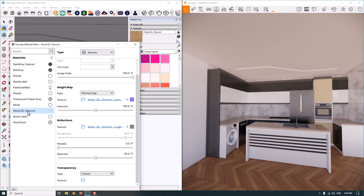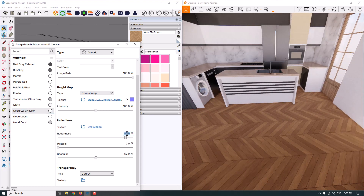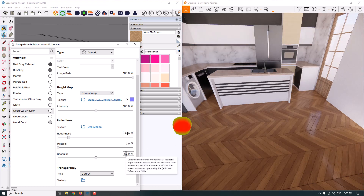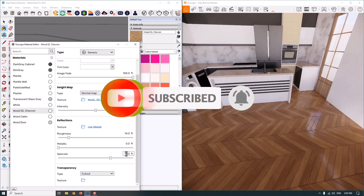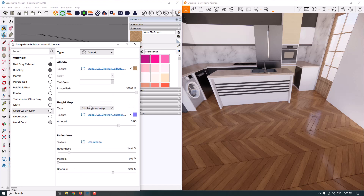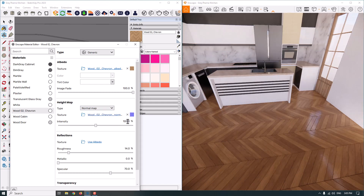We have wood chevron used for my floor. I can remove the reflection texture and set roughness to around 14-20% because I need a little bit of highlight on my floor. Metallic is not working well here. I'm going to increase specular to 70%. For the map type, if I change it to displacement map there are bad results, so I'll keep it as normal map and increase it from 100 to 128.